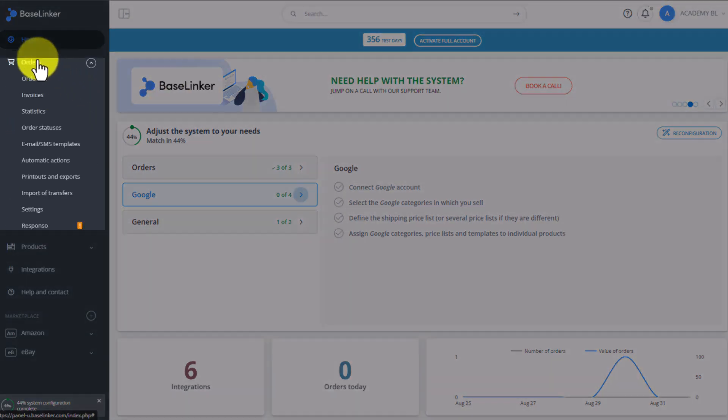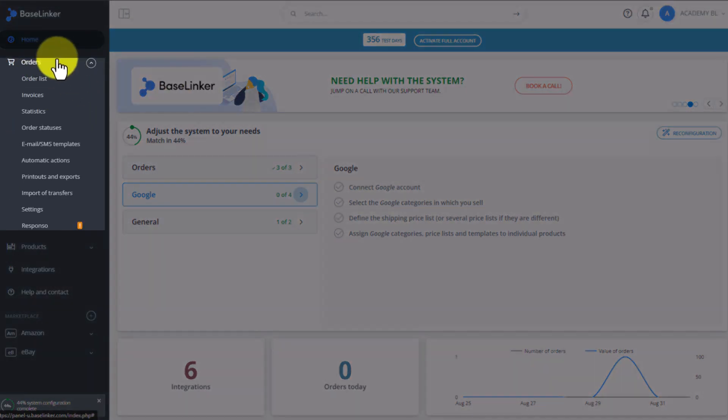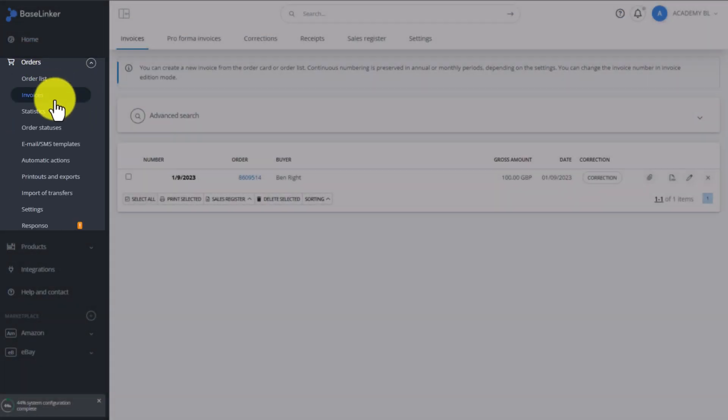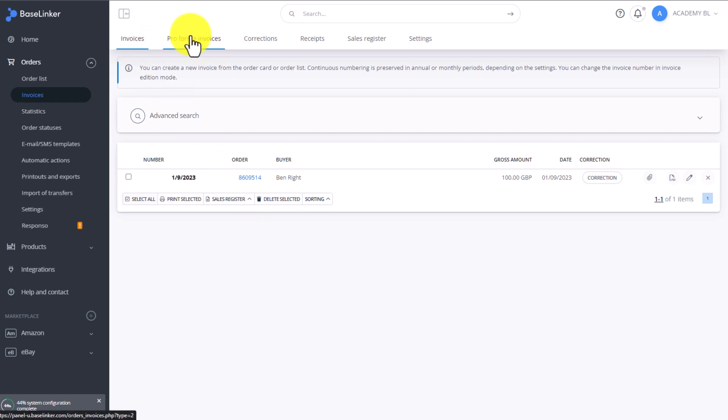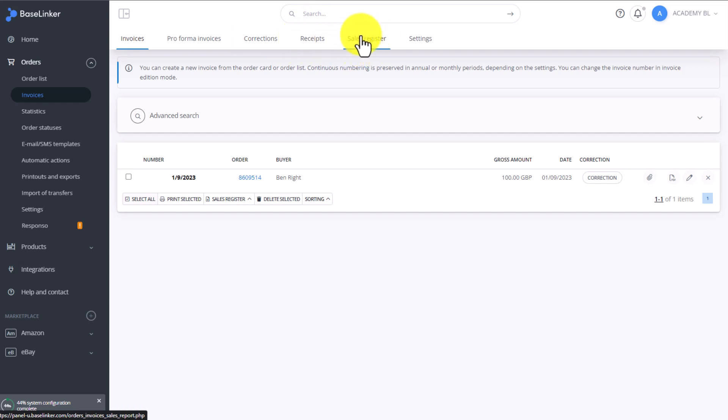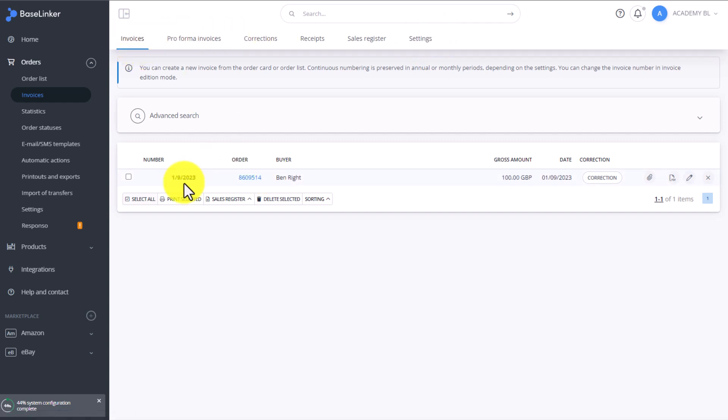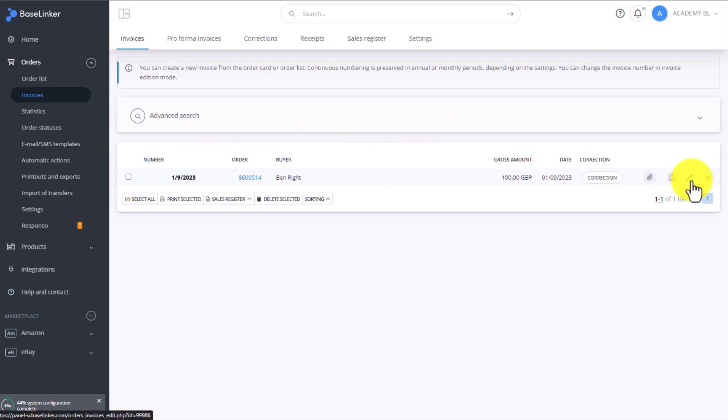Here you will see all your generated invoices divided into invoices, pro forma invoices, corrections, receipts, sales register, and system settings. The invoices tab contains all existing invoices. Here you can delete invoices, edit them, download to disk as PDF files, or upload invoices from an external system.